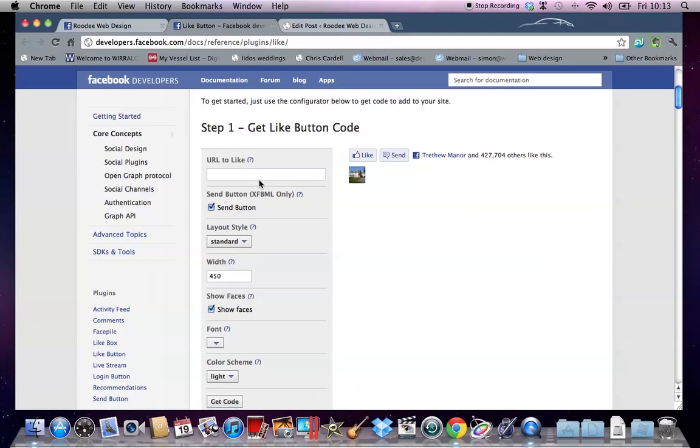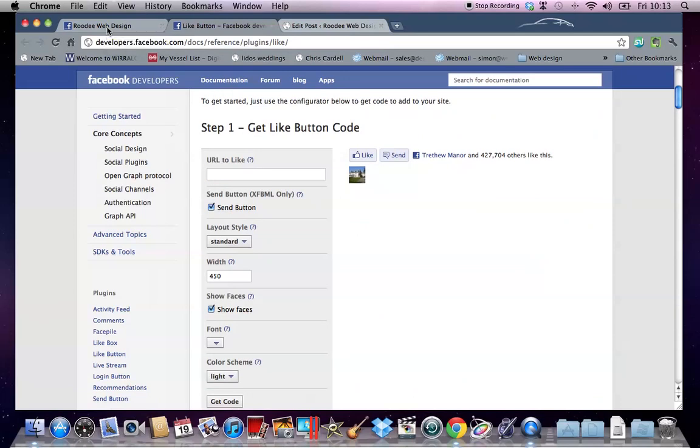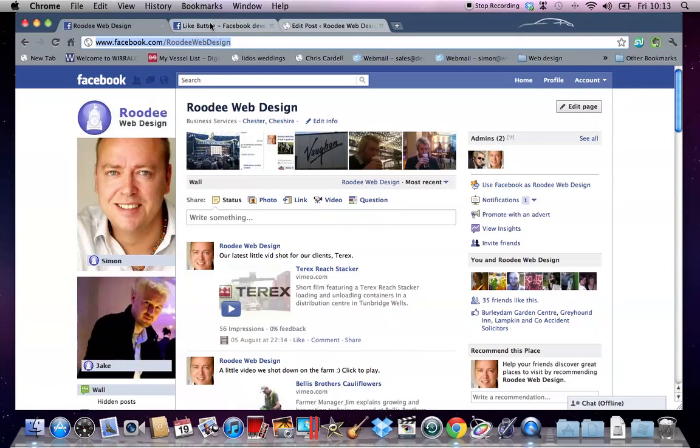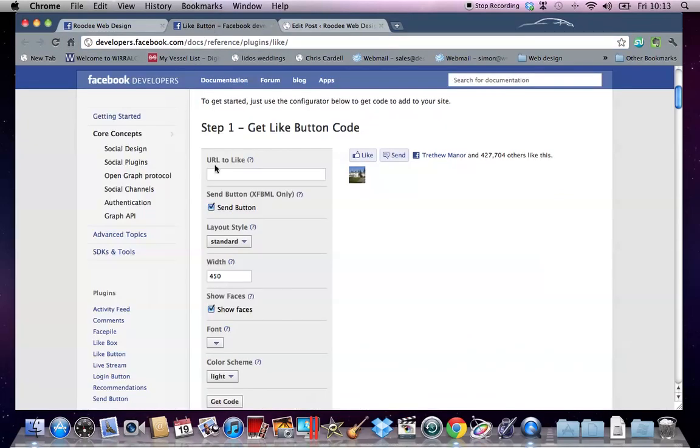Which URL to like? Well, we want visitors to our blog post on our website to actually like our Facebook page so we can grow our following. So I'm going to copy the URL, the address at the top, and I'm then going to paste it into this box here.